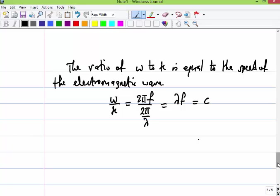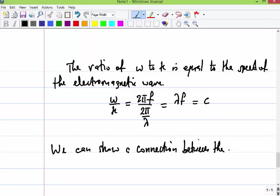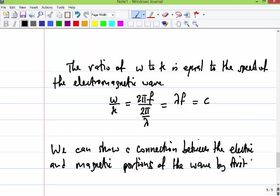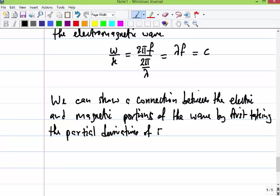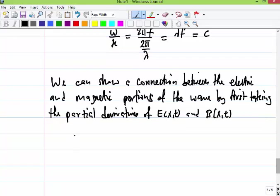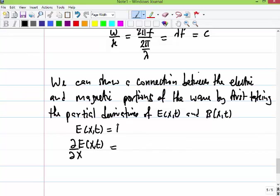Let's take the partial derivatives to show a connection between the electric and magnetic portions of the wave. We take the partial derivatives of E(x,t) and B(x,t). Since E(x,t) equals E naught cosine(kx minus omega t), take the partial derivative of E with respect to x. Then take the partial derivative of the magnetic field B(x,t) with respect to time.